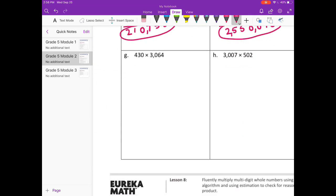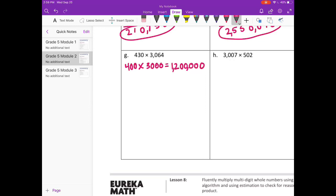Part G: 430 times 3,064. I'll put the larger number on top. I'll round 430 to 400 and 3,064 to 3,000. 4 times 3 is 12, plus 5 zeros. So our estimate is 1,200,000.